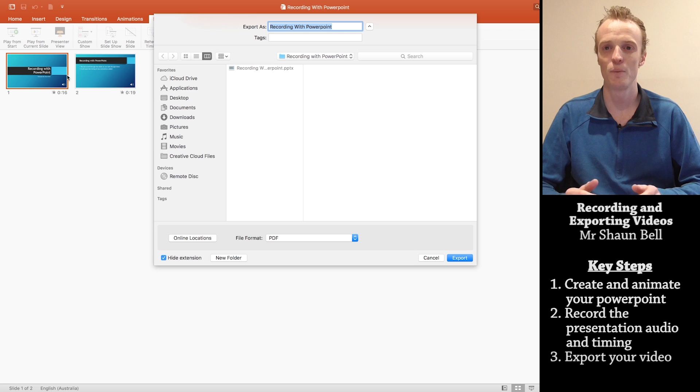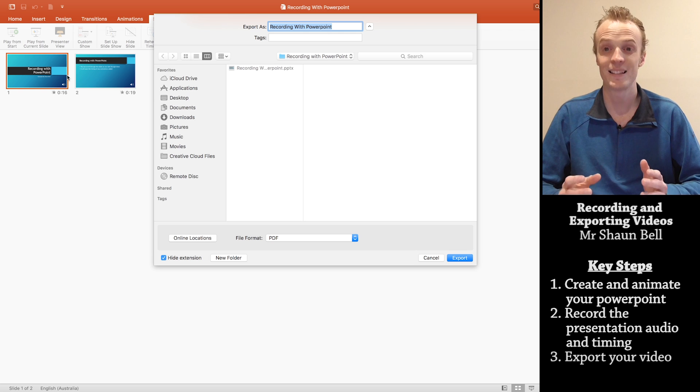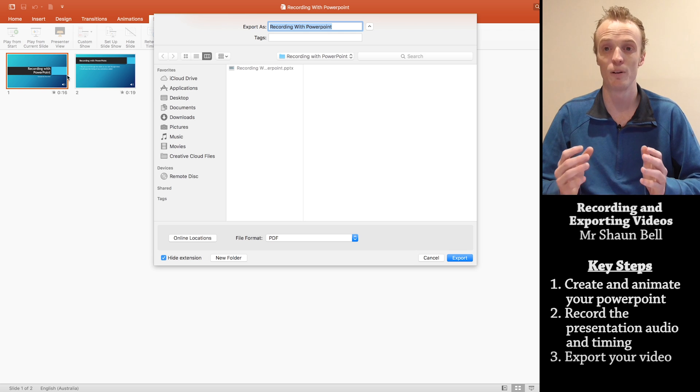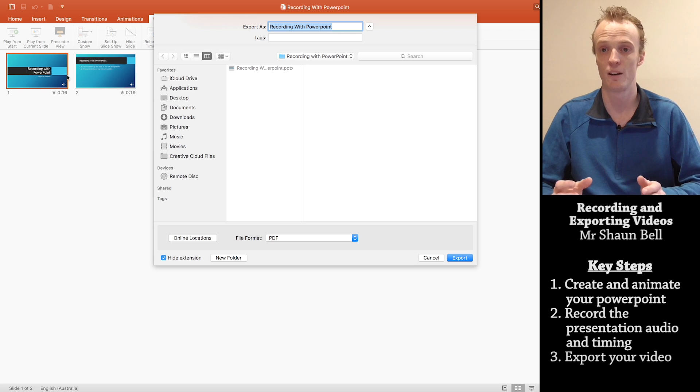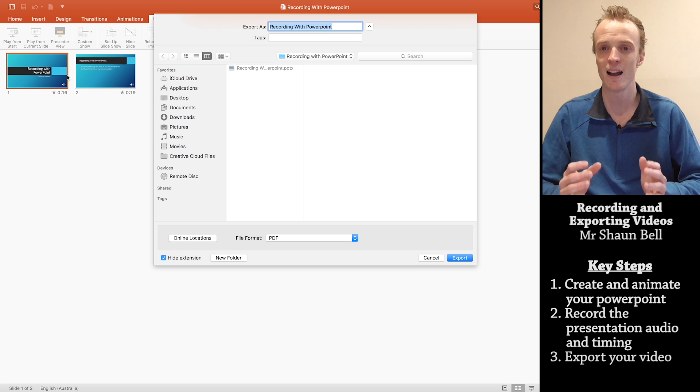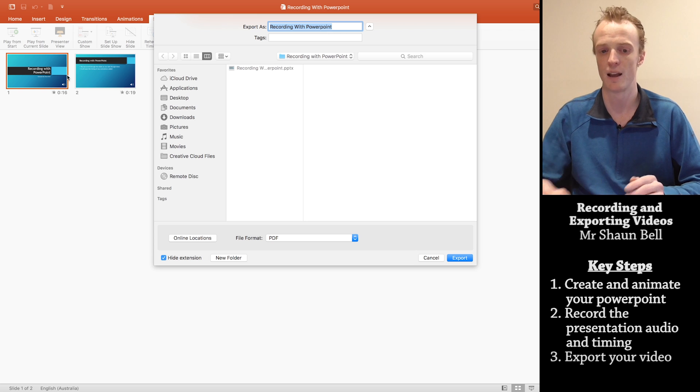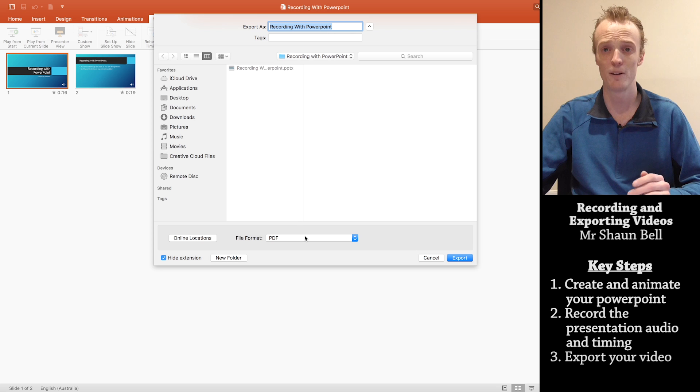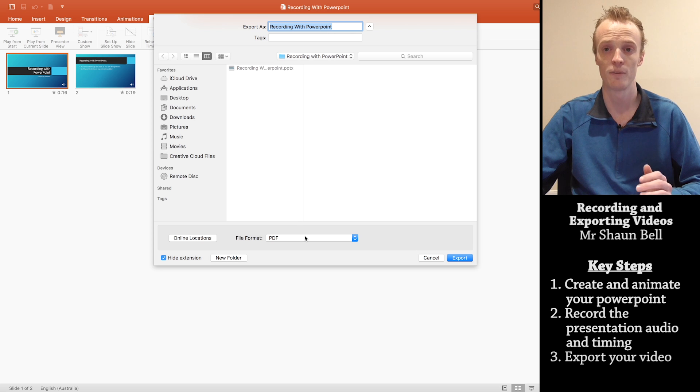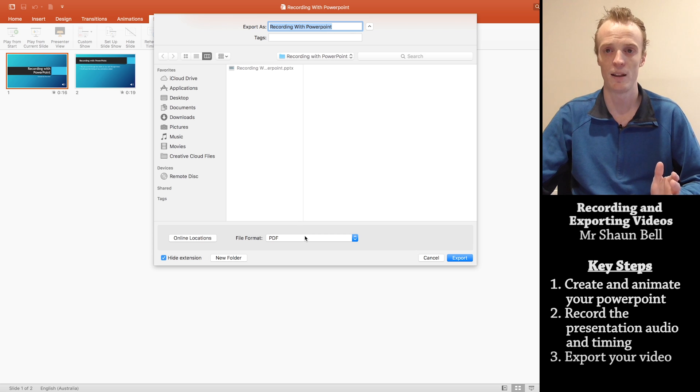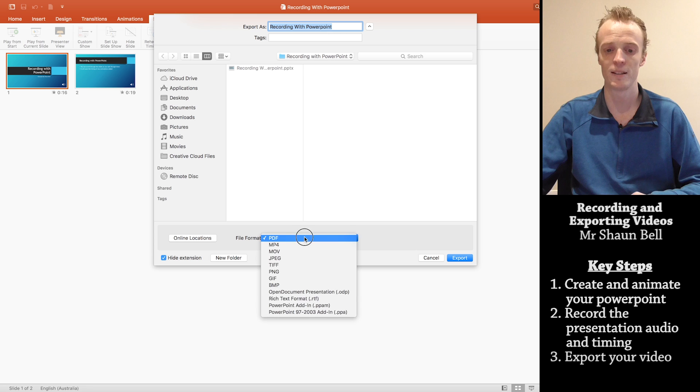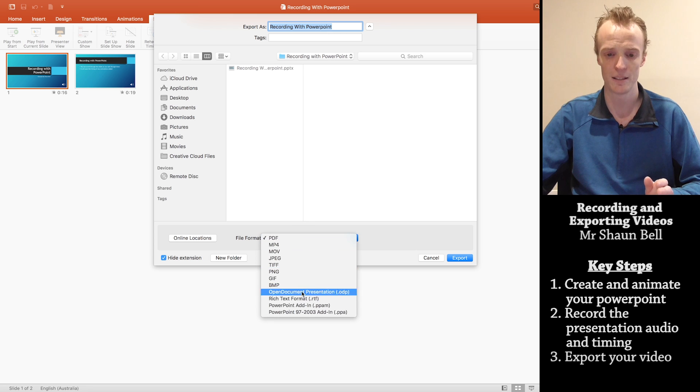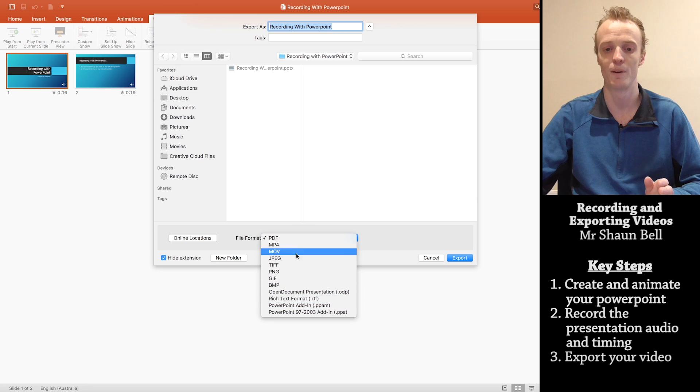Now if you're using a Windows computer, what comes up next is pretty self-explanatory in order to create your video. But for Mac, it's hidden under a dropdown. You'll find this file format option. And at the moment, it defaults to PDF. Well, I don't want to export it as a PDF. Instead, I want to press this dropdown and it gives me a list of file formats to export it as.